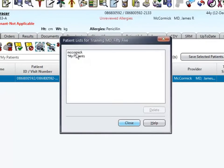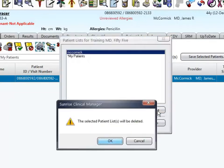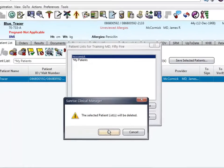Select the list you wish to delete by clicking on its name. Click the delete button. To delete the list, click OK.